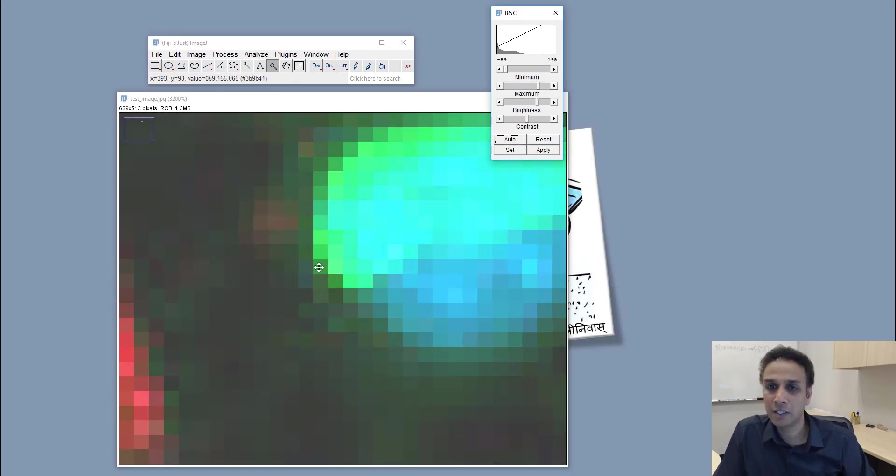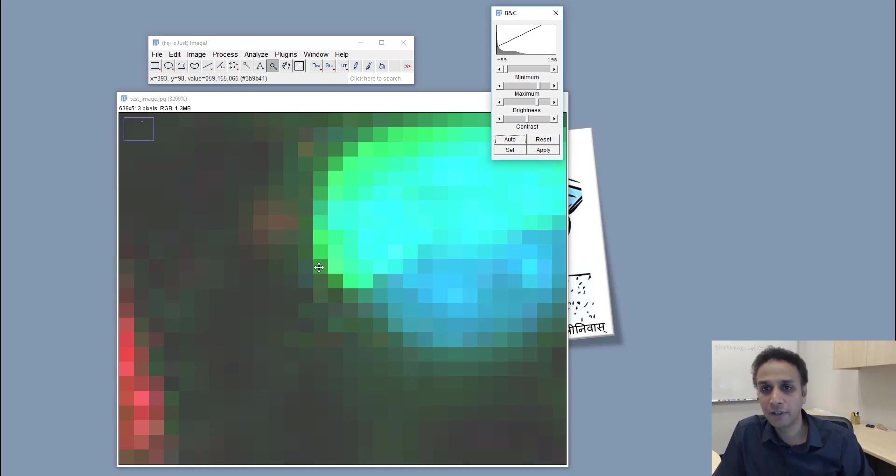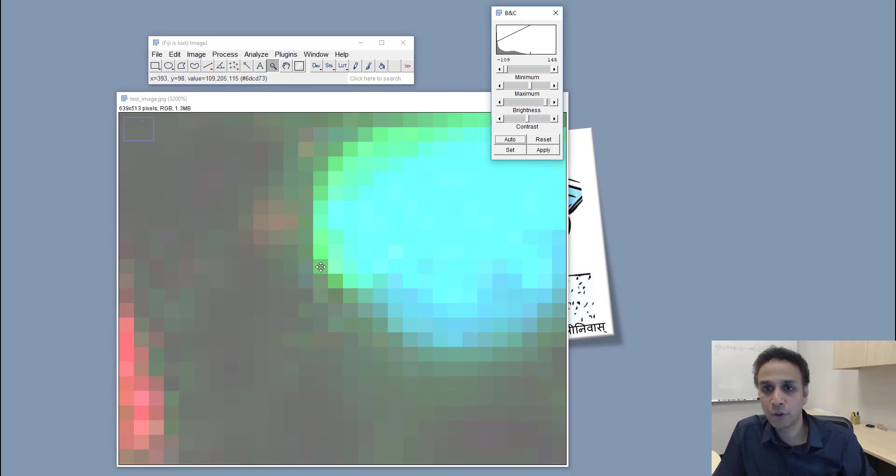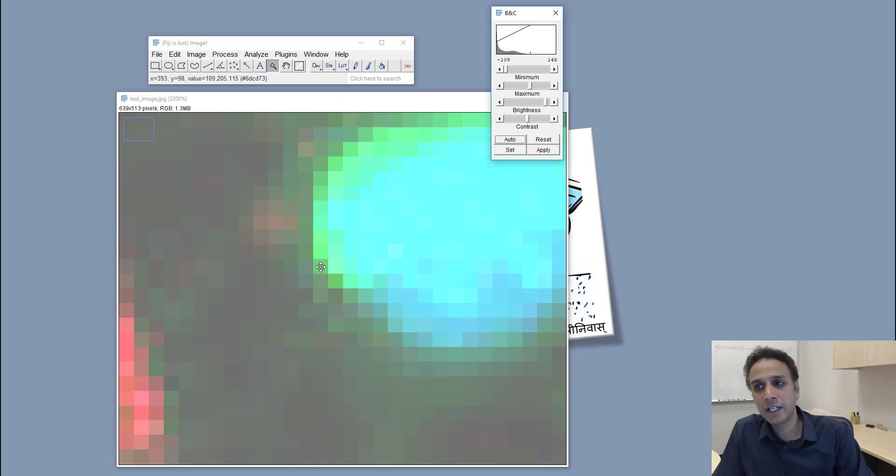If we go back to that pixel, the value goes to 59, 155, and 65. If I keep increasing, the value is 109, 205, 115. So this is nothing but linearly, when I change the brightness, increasing the value of all of these pixels.